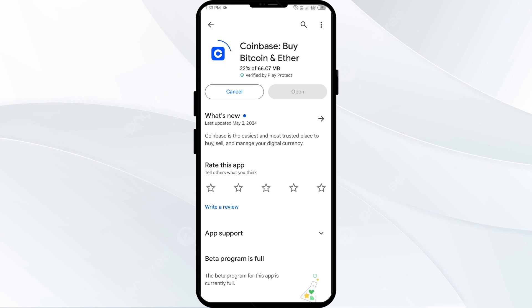In such cases, you may need to wait for some time and try again later. Thank you for watching our video, and we hope these solutions help resolve the Coinbase app issue for you.